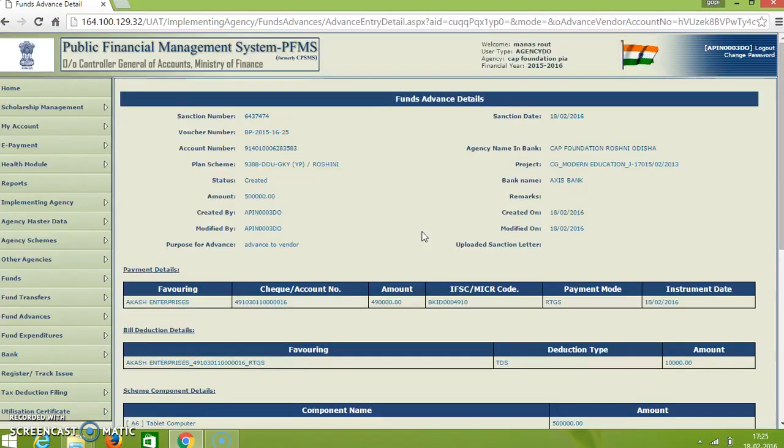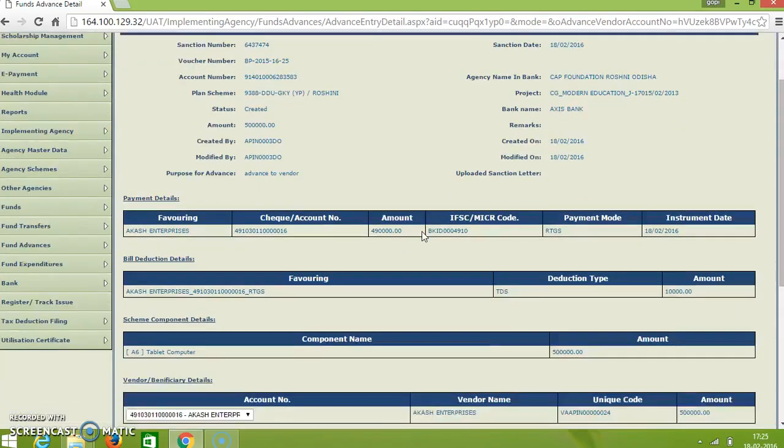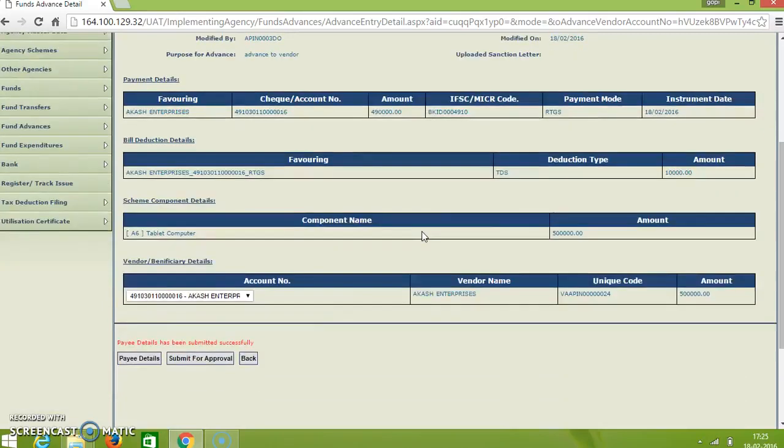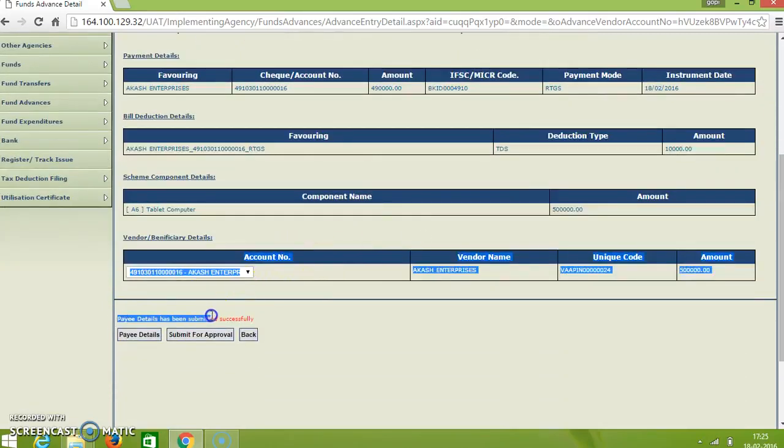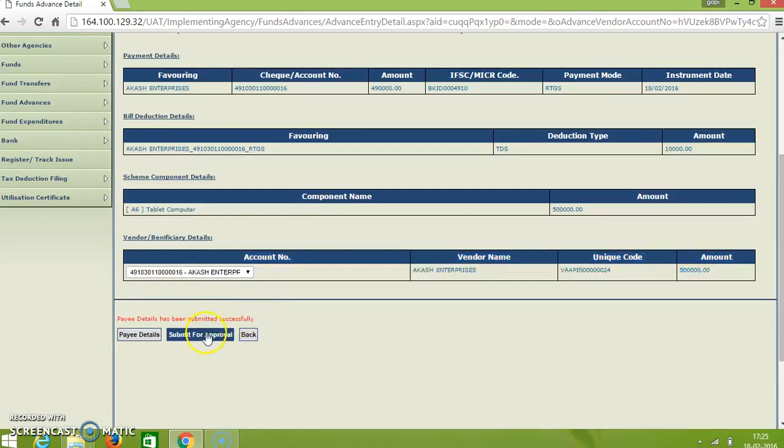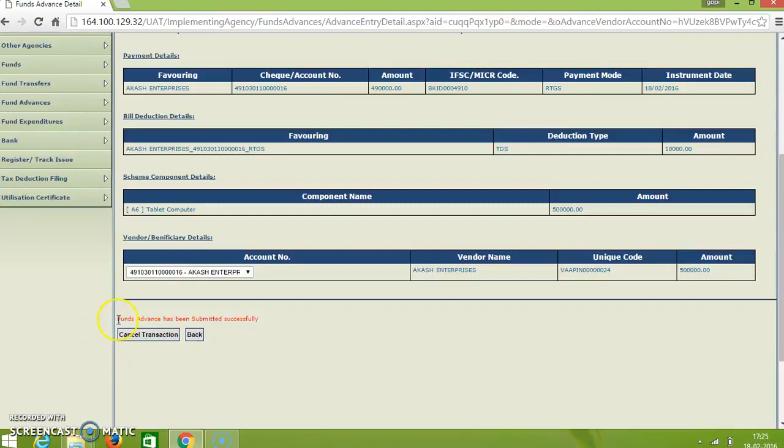And again you come to funds advance details. And at the end you will see payee details has been submitted successfully. And here you click submit for approval. Then you will be shown funds advances has been submitted successfully. Thank you.